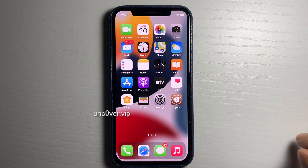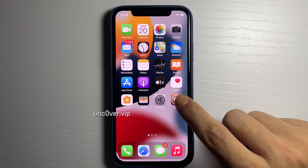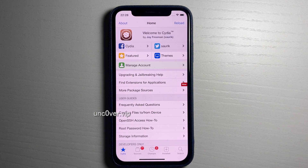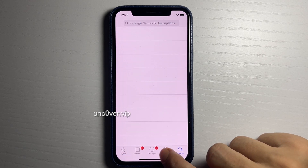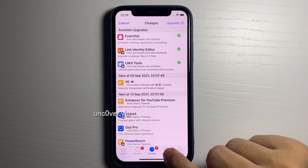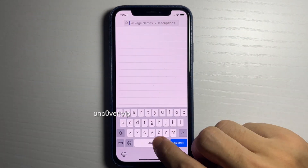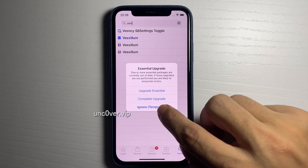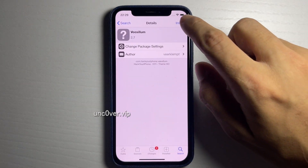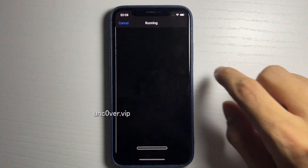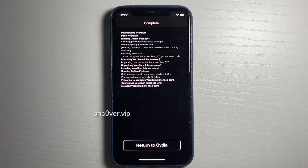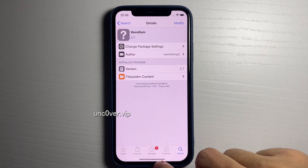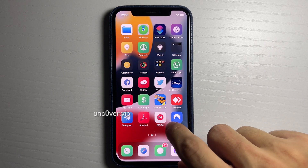I'm gonna go ahead and unlock it — and there we go, we got Cydia! Our device is now jailbroken. I'm gonna open up Cydia so you guys can see it's fully working. I can now download all the jailbreak tweaks. I'll show you an example — I'm gonna get the Vexillum theme, download it, and show you proof this is a fully working jailbreak.